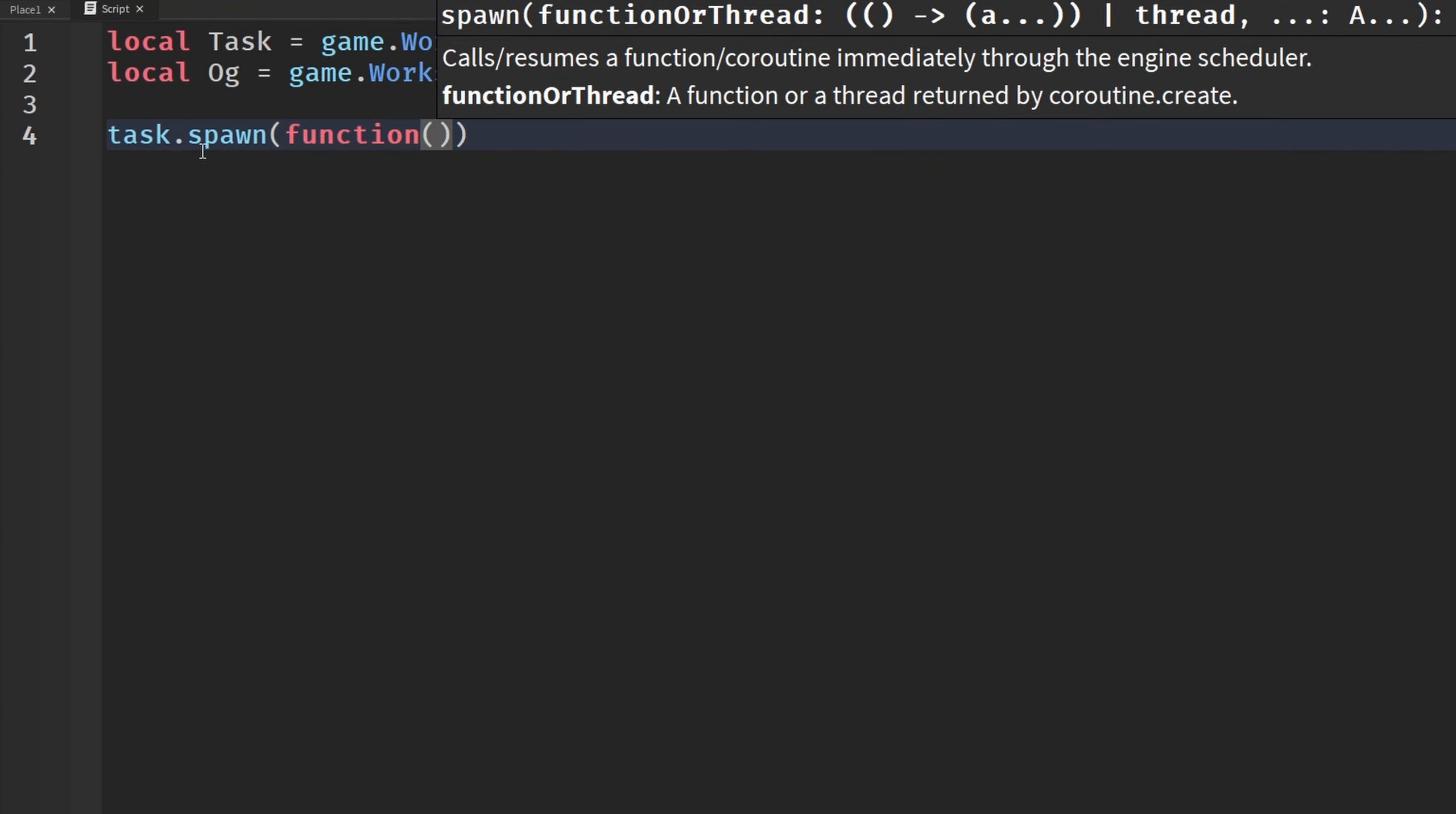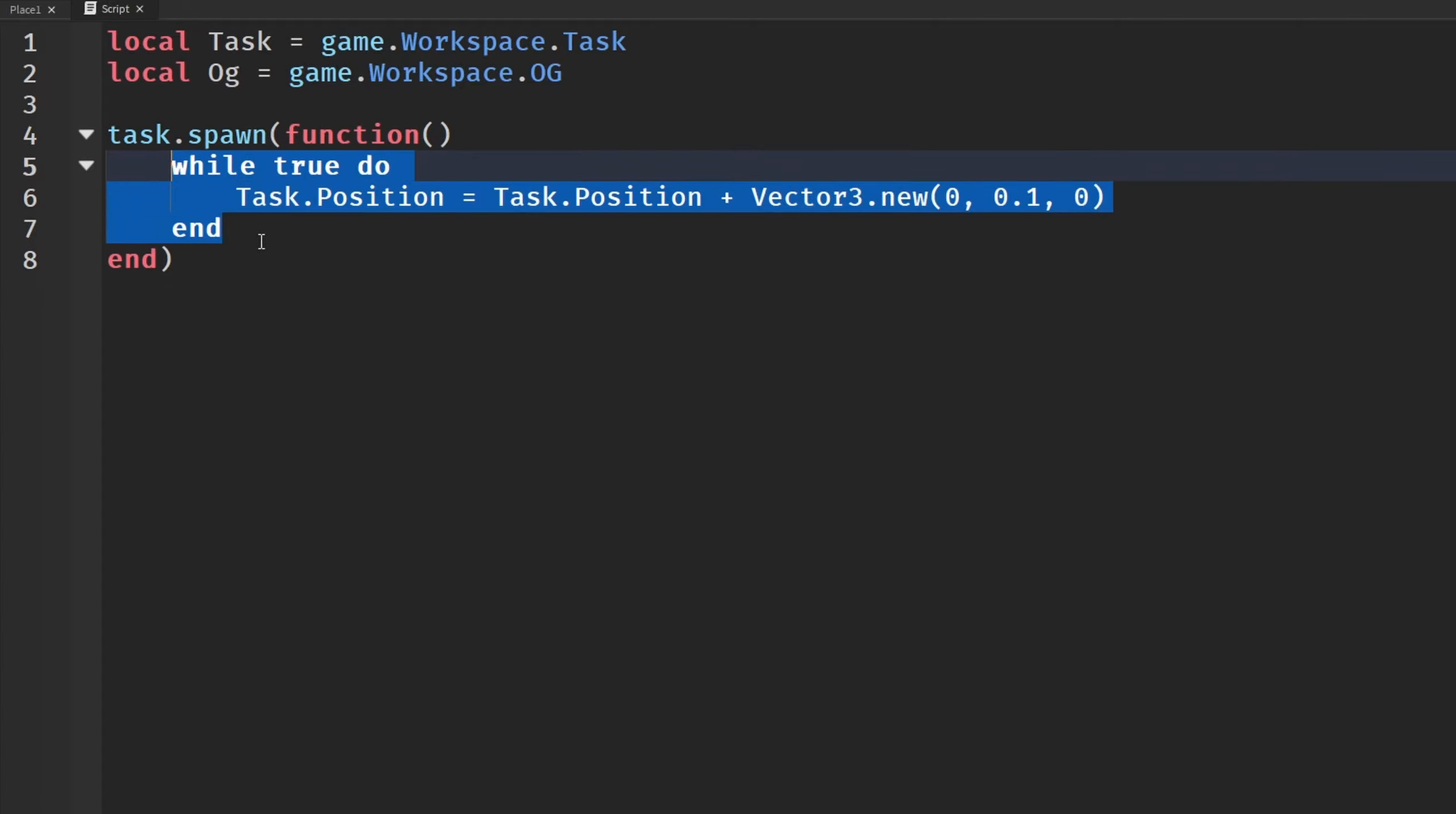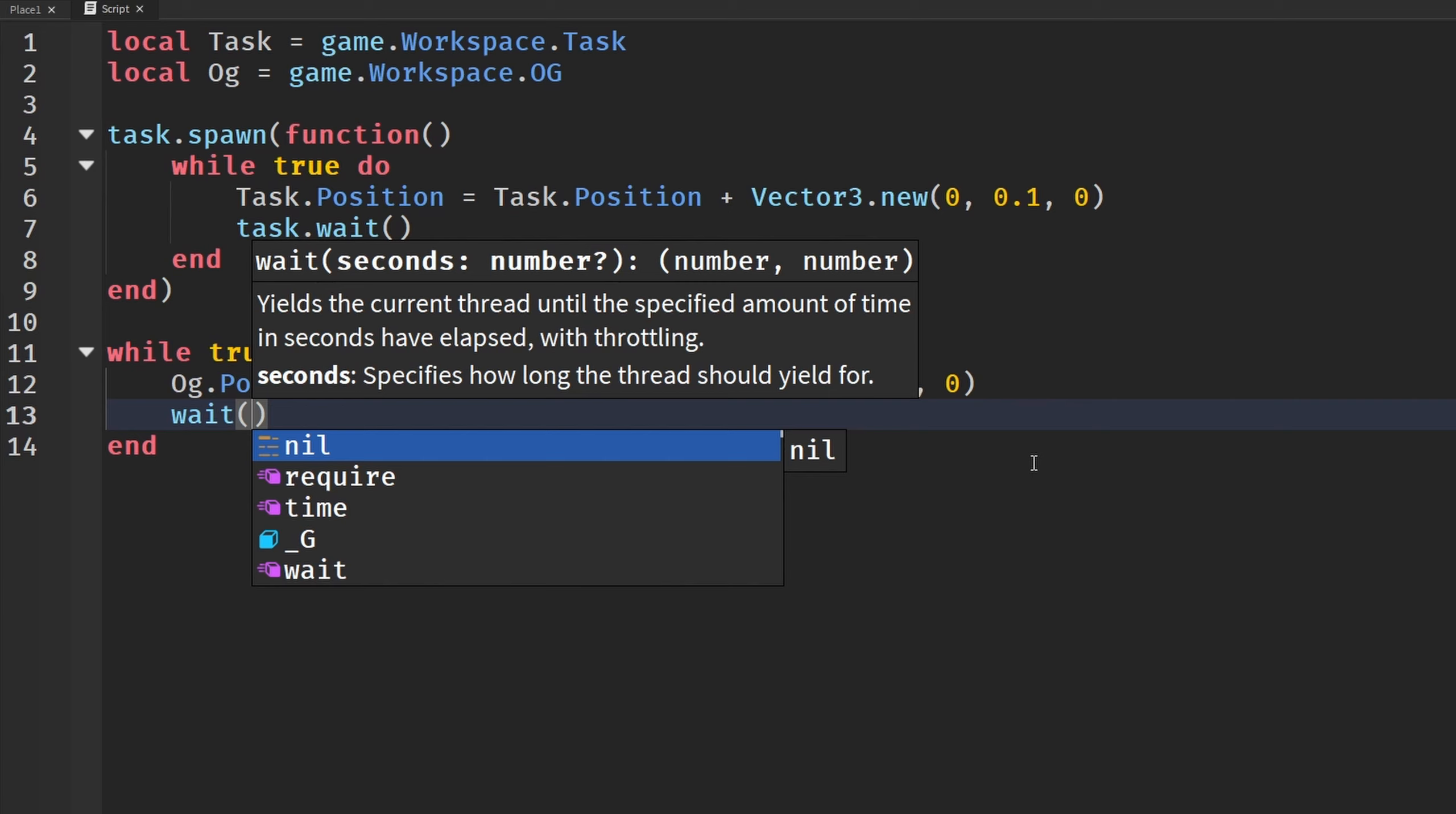We're then going to make a new thread here right now, function task.spawn. And we're going to say while true do. We're going to say task.position will go to task.position plus vector3.new 0, 0.1, 0. And then we're going to duplicate the while loop. Put it down here. And this is going to be our OG. Oh, excuse me. Before we even get down there, we actually have to include our task.wait here. And then we're going to put our OG in for our task here. And then we are going to wait, regular wait.